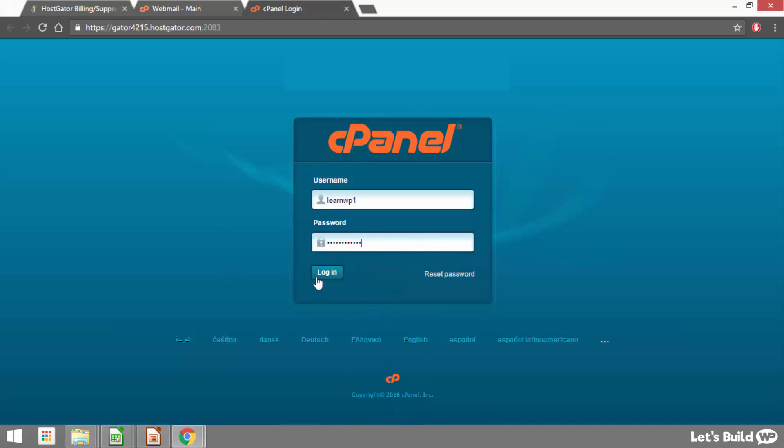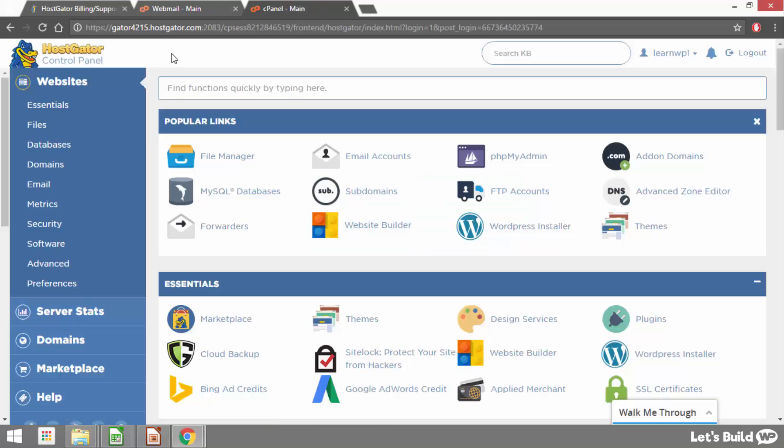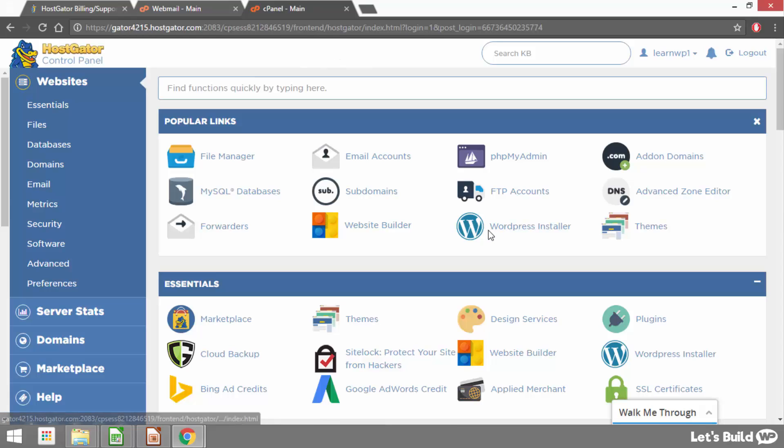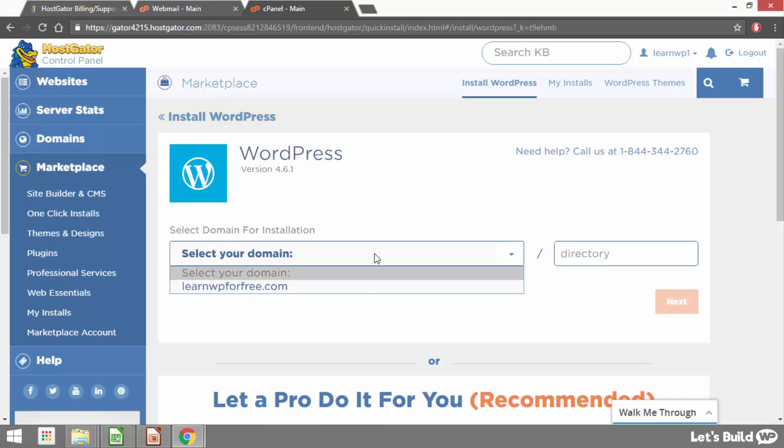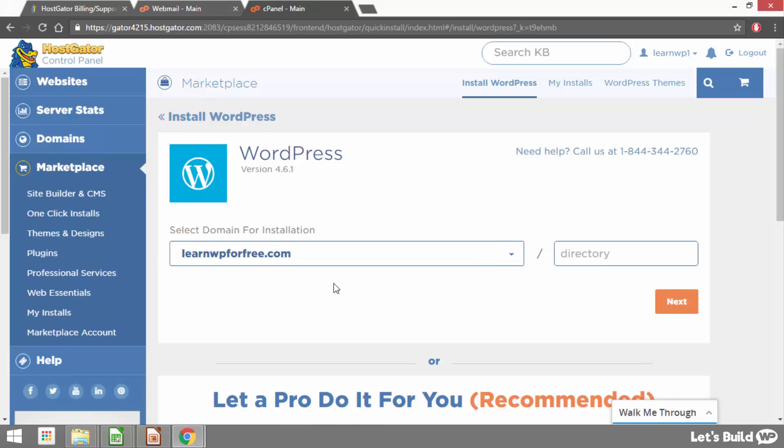Then when we do that we just need to click login and this is us going to be logged into the Hostgator cPanel. Now to install WordPress we just need to click here where it says WordPress installer and then choose our domain name from this drop down. So for me it's learnwpforfree.com. Once we've selected our domain name we just want to leave this box on the right hand side left blank and then click next.